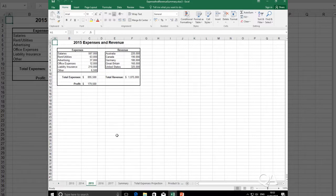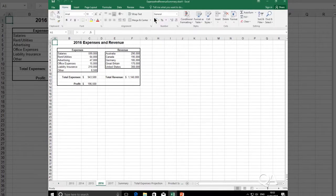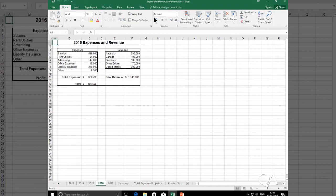And let's do that one more time for 2016. So I select the worksheet first, I visit my view tab, windows group, and then new window. So I should have four workbooks open, four occurrences of the same workbook, showing each worksheet.